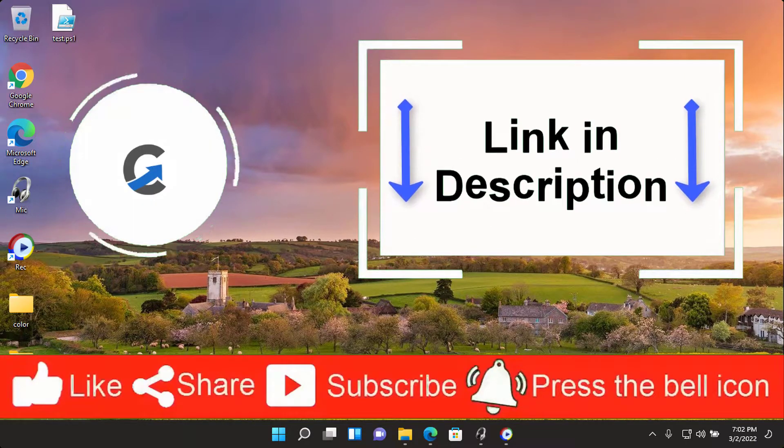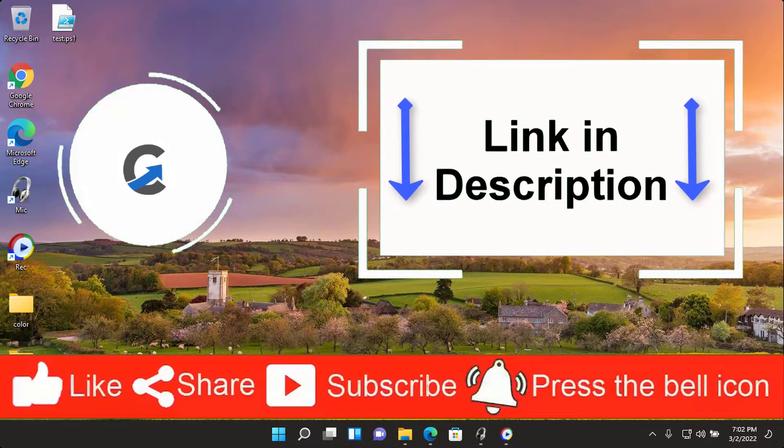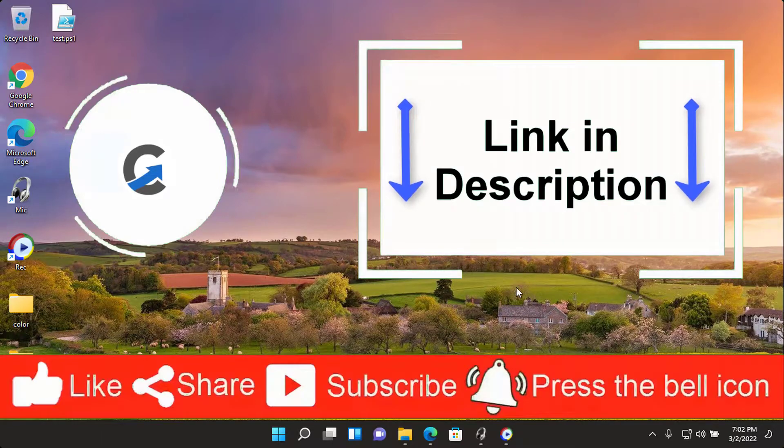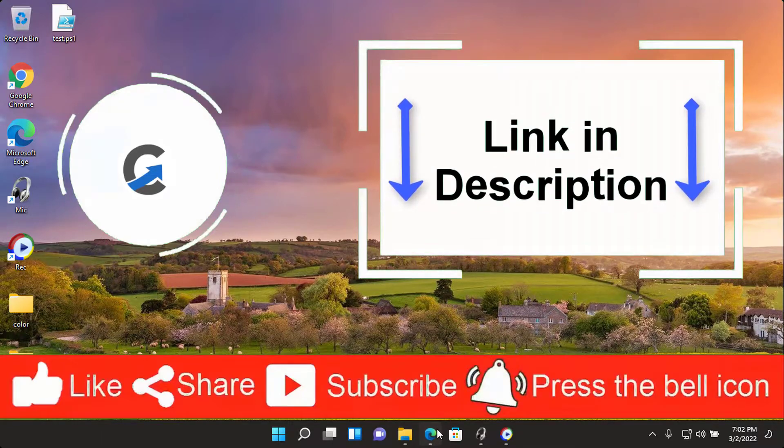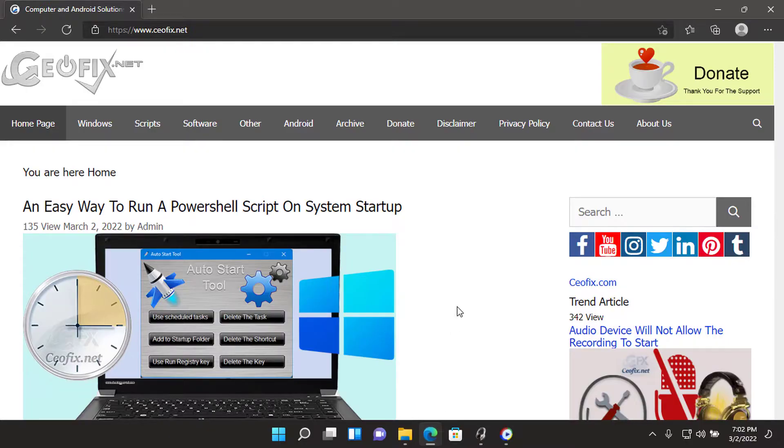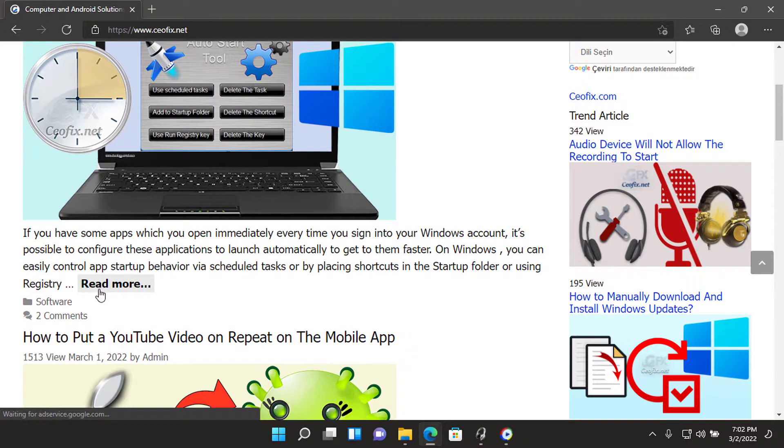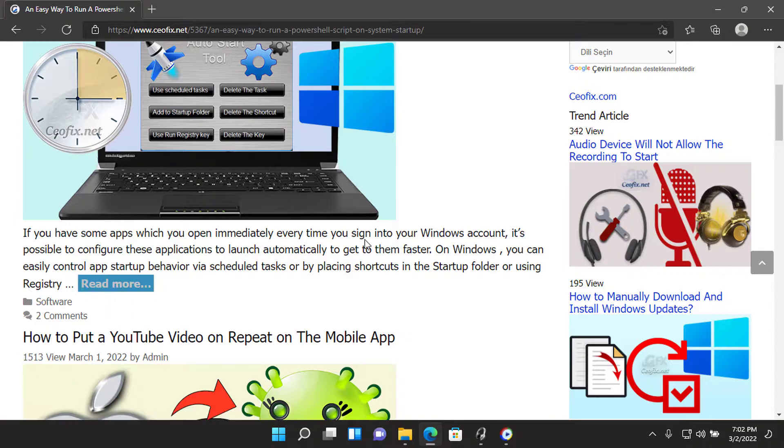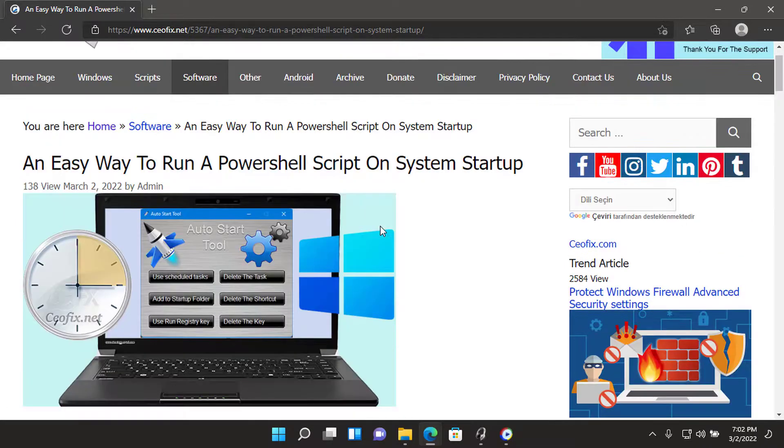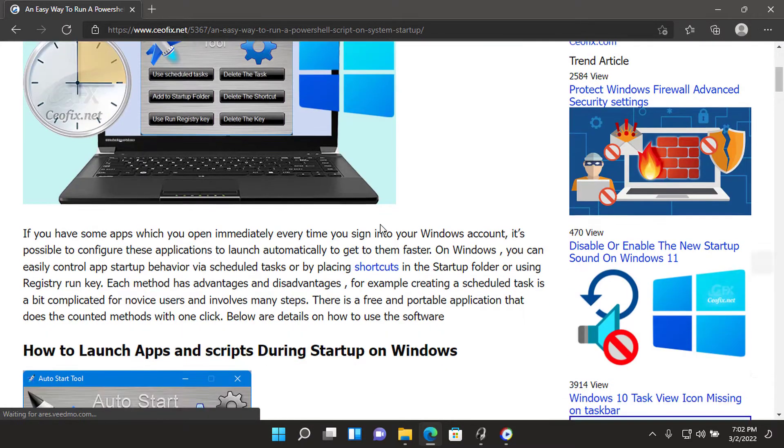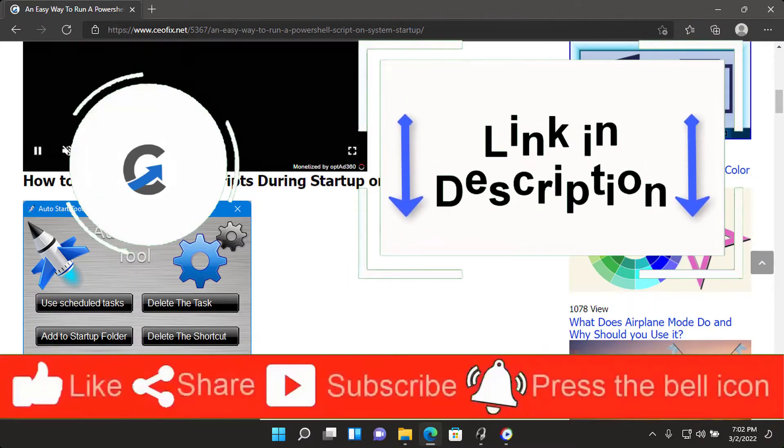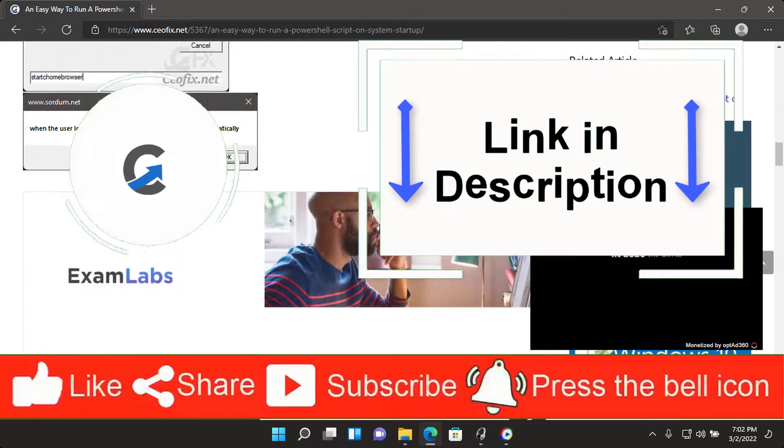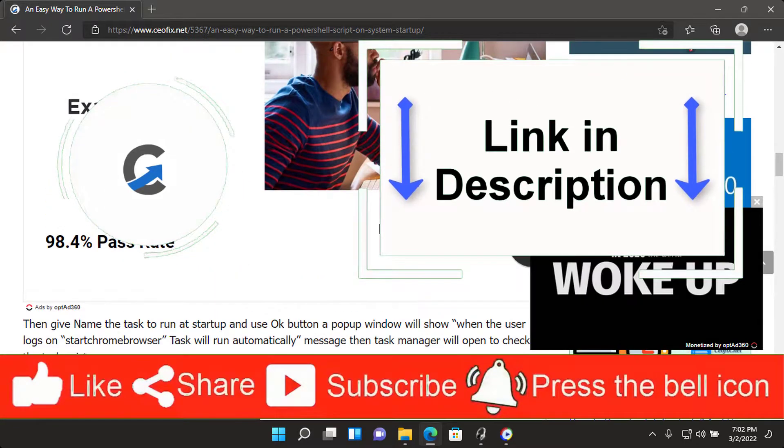In this video, I will show you an easy way to run a PowerShell script on system startup. If you have some apps which you open immediately every time you sign into your Windows account, it's possible to configure these applications to launch automatically to get to them faster.